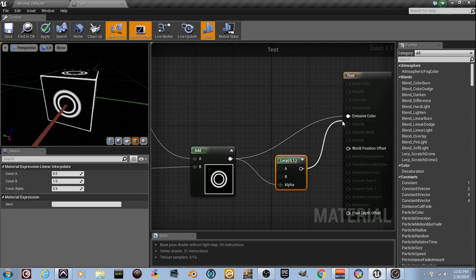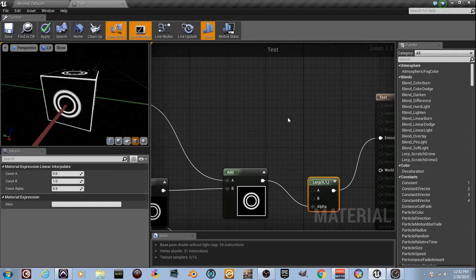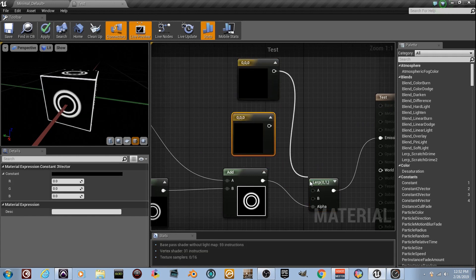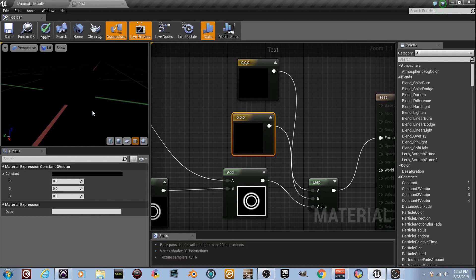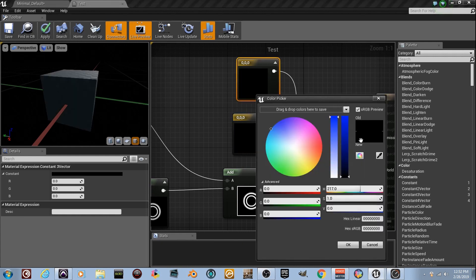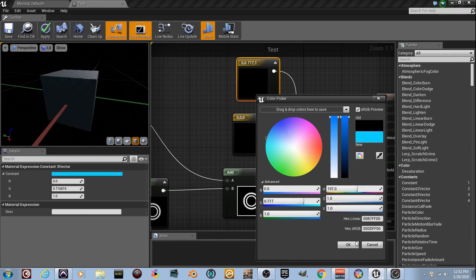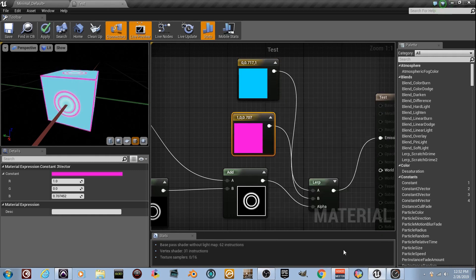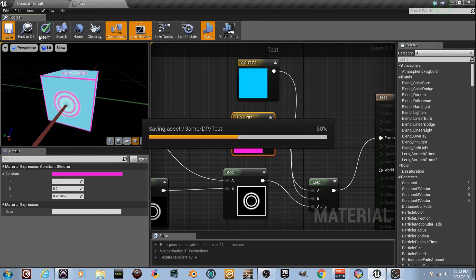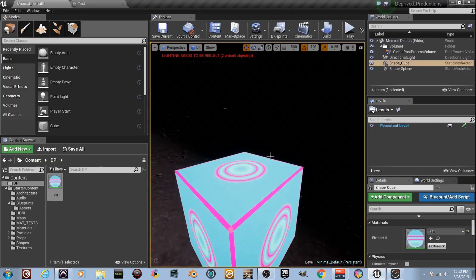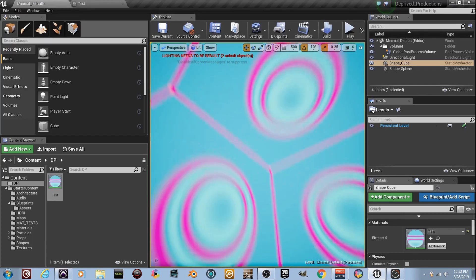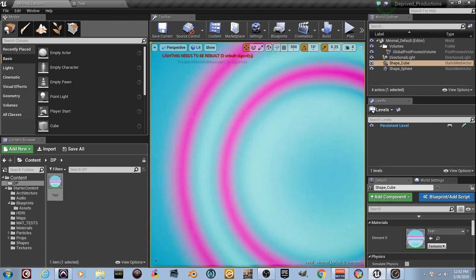Hold the number 3 key and grab two color constants. Plug one into A and one into B. Since they're both black right now the material disappears — but I'll set one to a lighter blue and the other to a pinkish-purple. Put them together and boom — a bluish-pink-purple outlined box. You can even go inside of it and look around. We just made something cool.